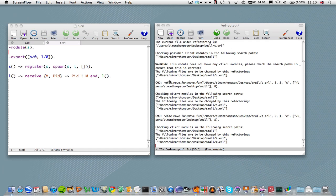In this tutorial we'll see some simple structural refactorings in Wrangler. We'll see how to rename a function, a variable, rename a module, and also how we can move functions between modules.